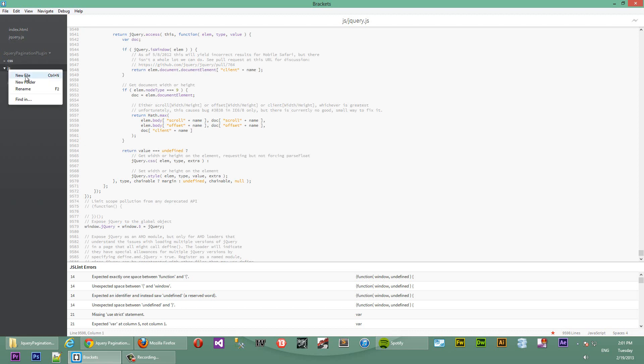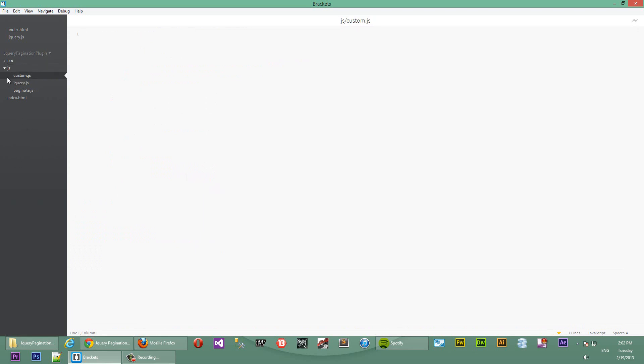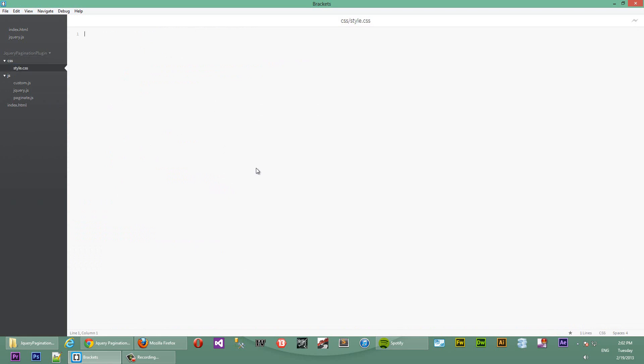Next we need two scripts. We'll need a pagination script to store our pagination plugin. And then we'll need another file as well, Custom.js, so we can call our script from there. And we'll need a new CSS file where we'll store our CSS for styling the page.